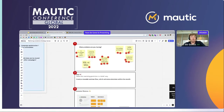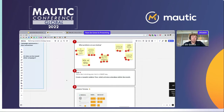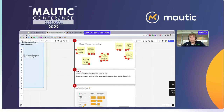We took that problem and changed it into a goal. The goal for this client was: create a reusable webinar flow which activates attendees within the month. That's pretty clear and self-explanatory. You always need a goal to work towards.